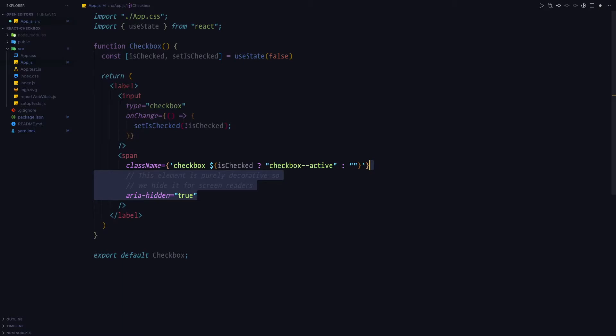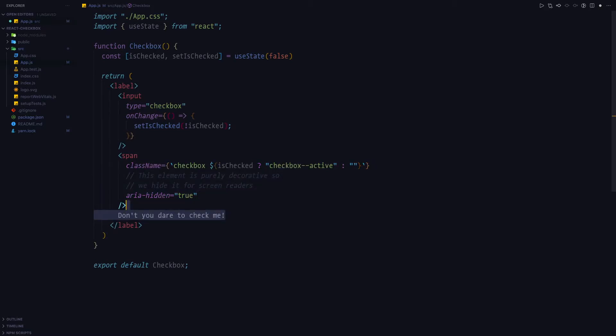This means that the element is going to be virtually non-existent for users using screen readers, which is what we want. And finally, let's add some text describing the checkbox.